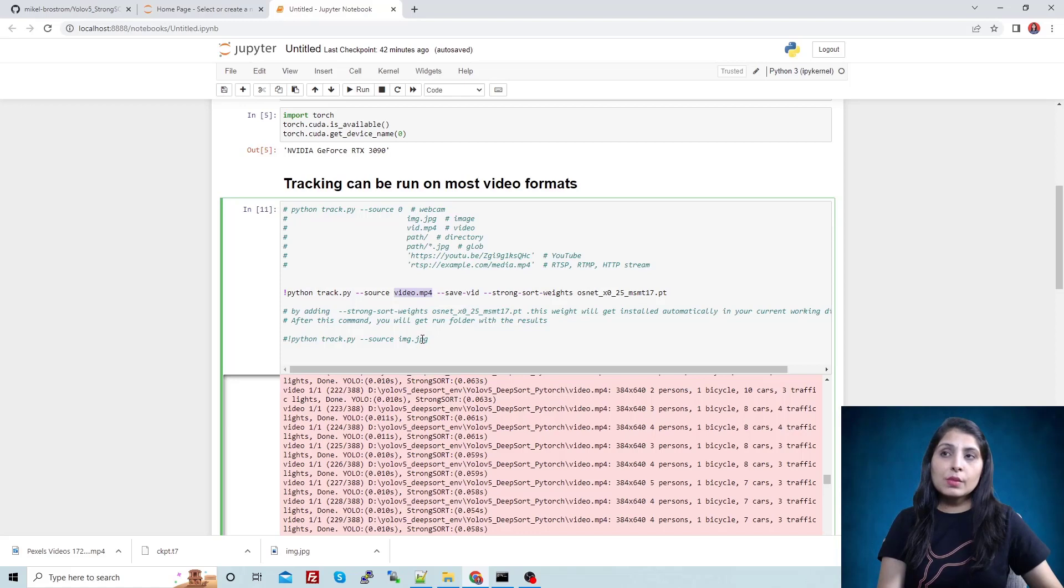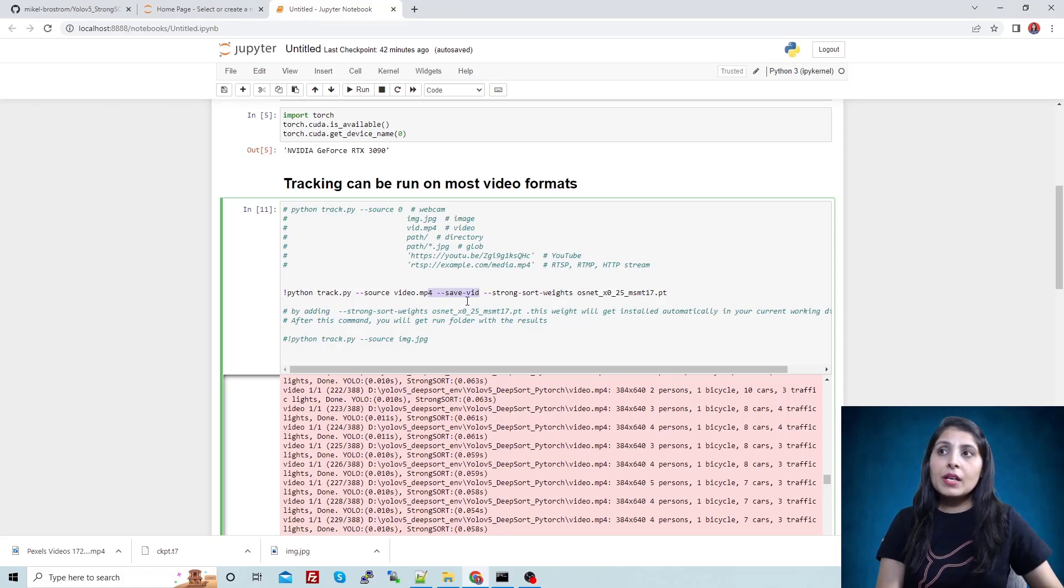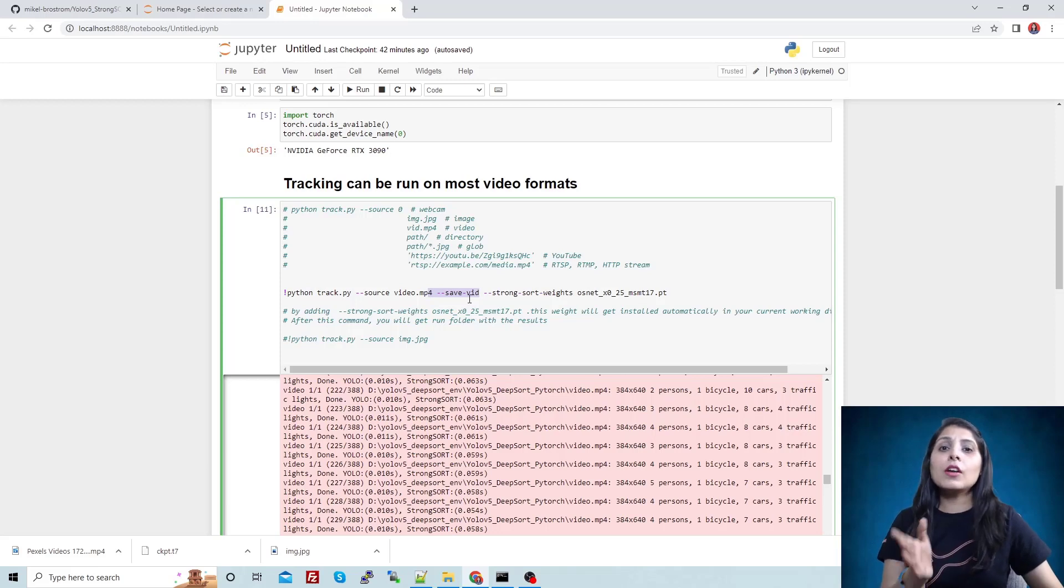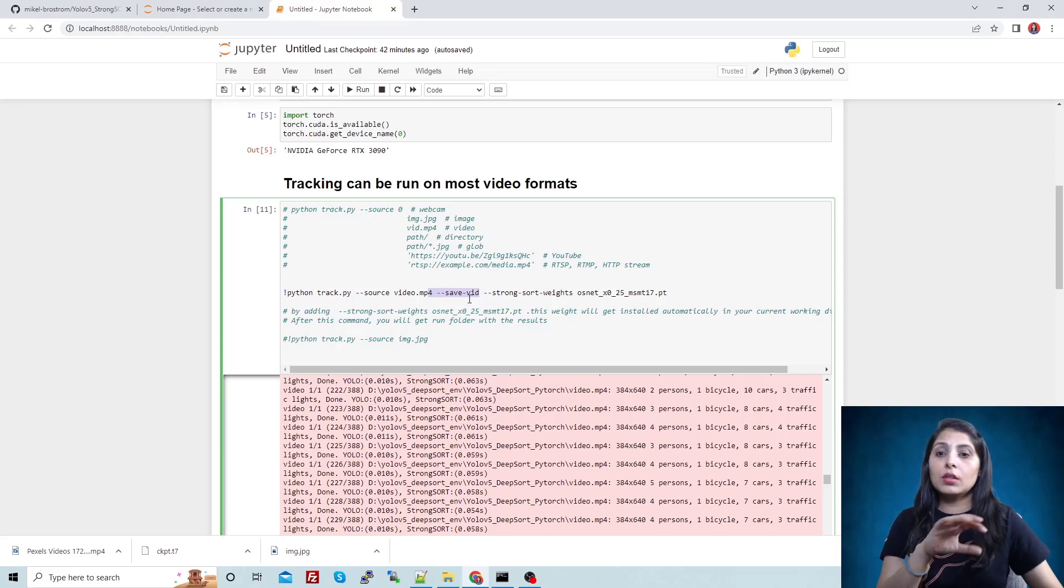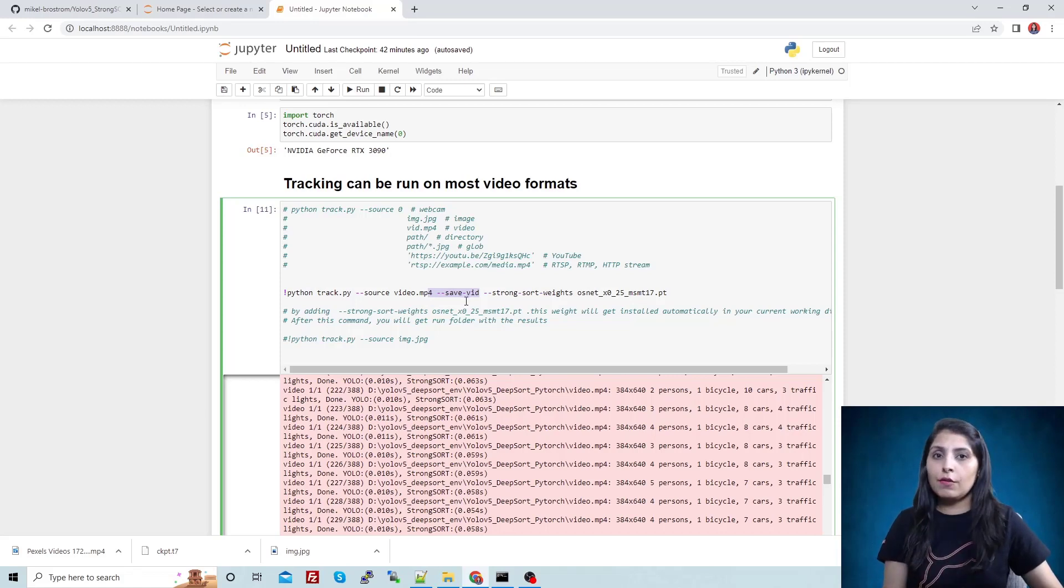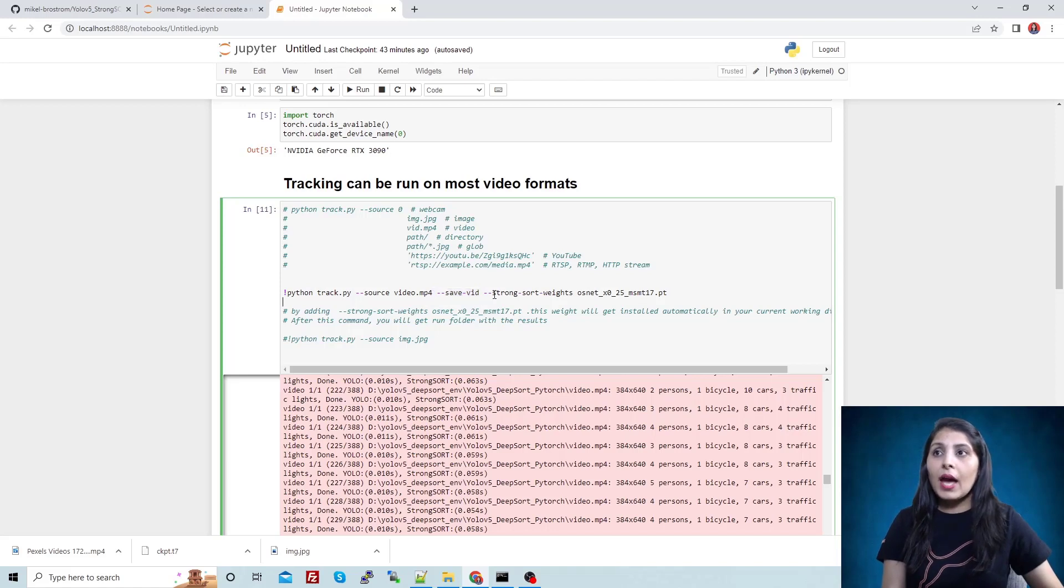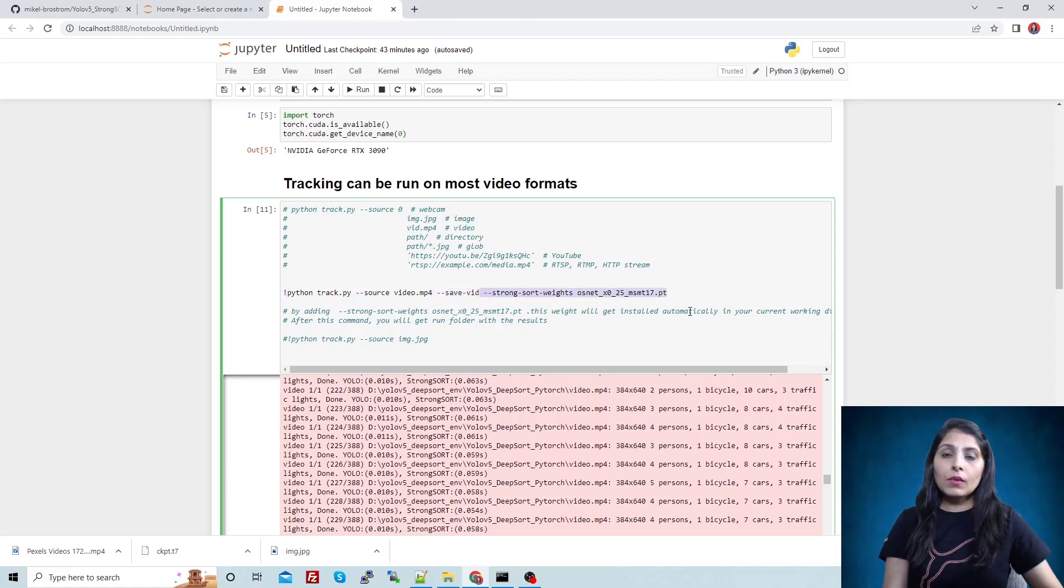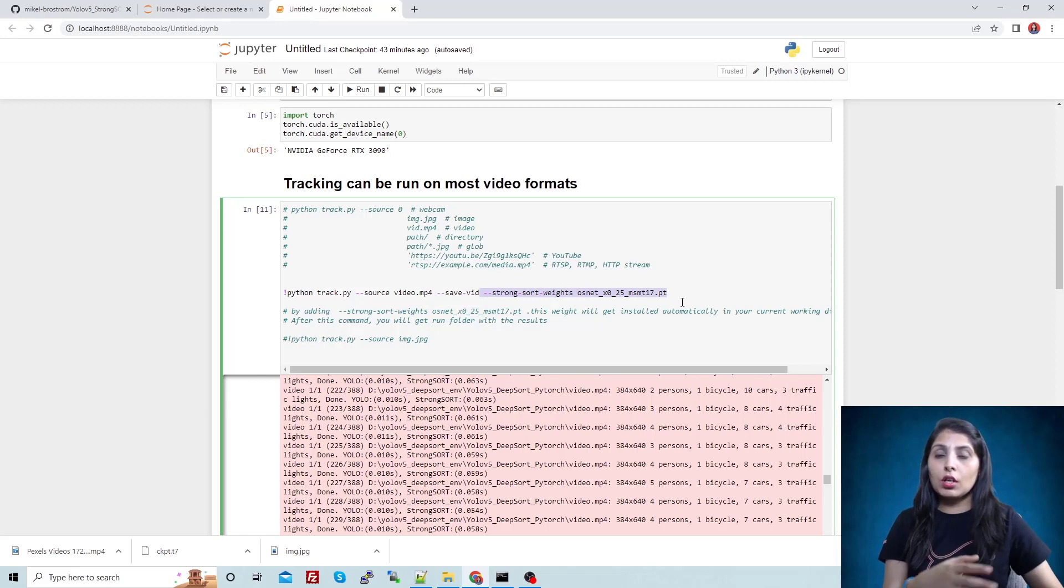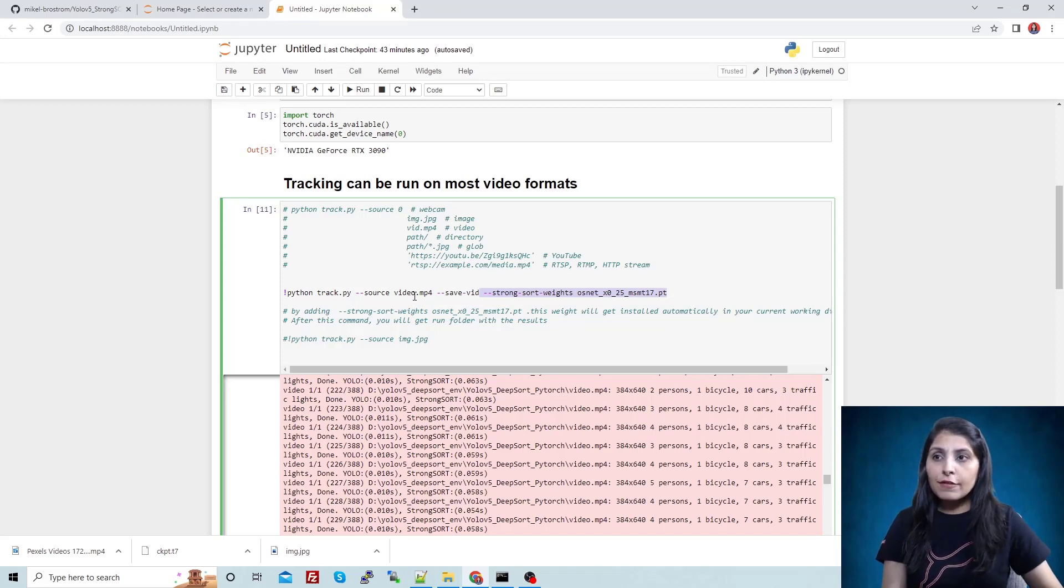This is my source. This parameter is important: save-vid. If you will not write this parameter in the command, then the algorithm will run but the saved video - the video with object tracking and detections - that video will not be saved in any folder. If you want to save that video then you need to pass this parameter. And this is the DeepSort algorithm weights on COCO dataset, so we are providing that. Now let me show you the video before tracking first, and then I'll show you the same video after tracking.